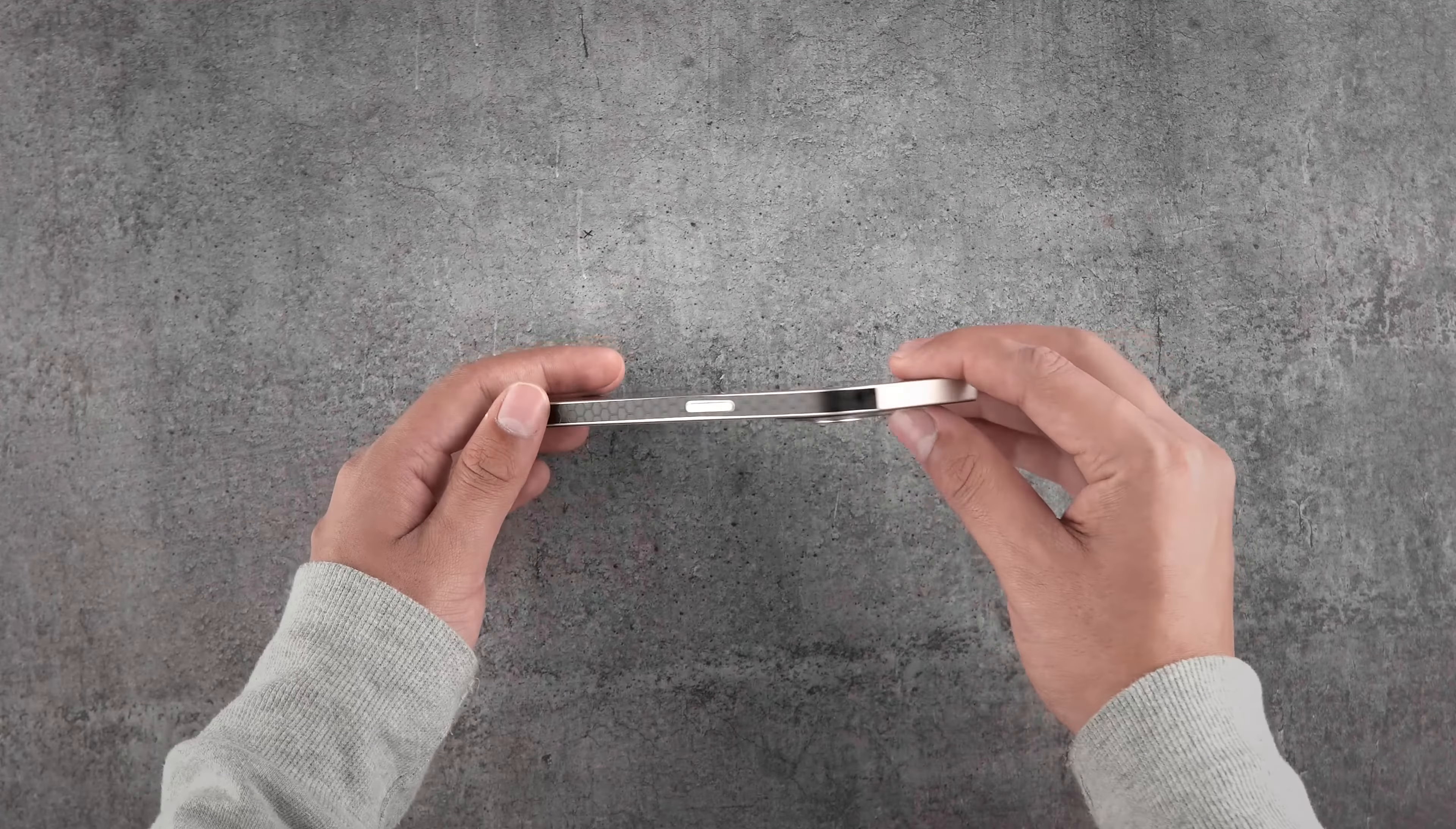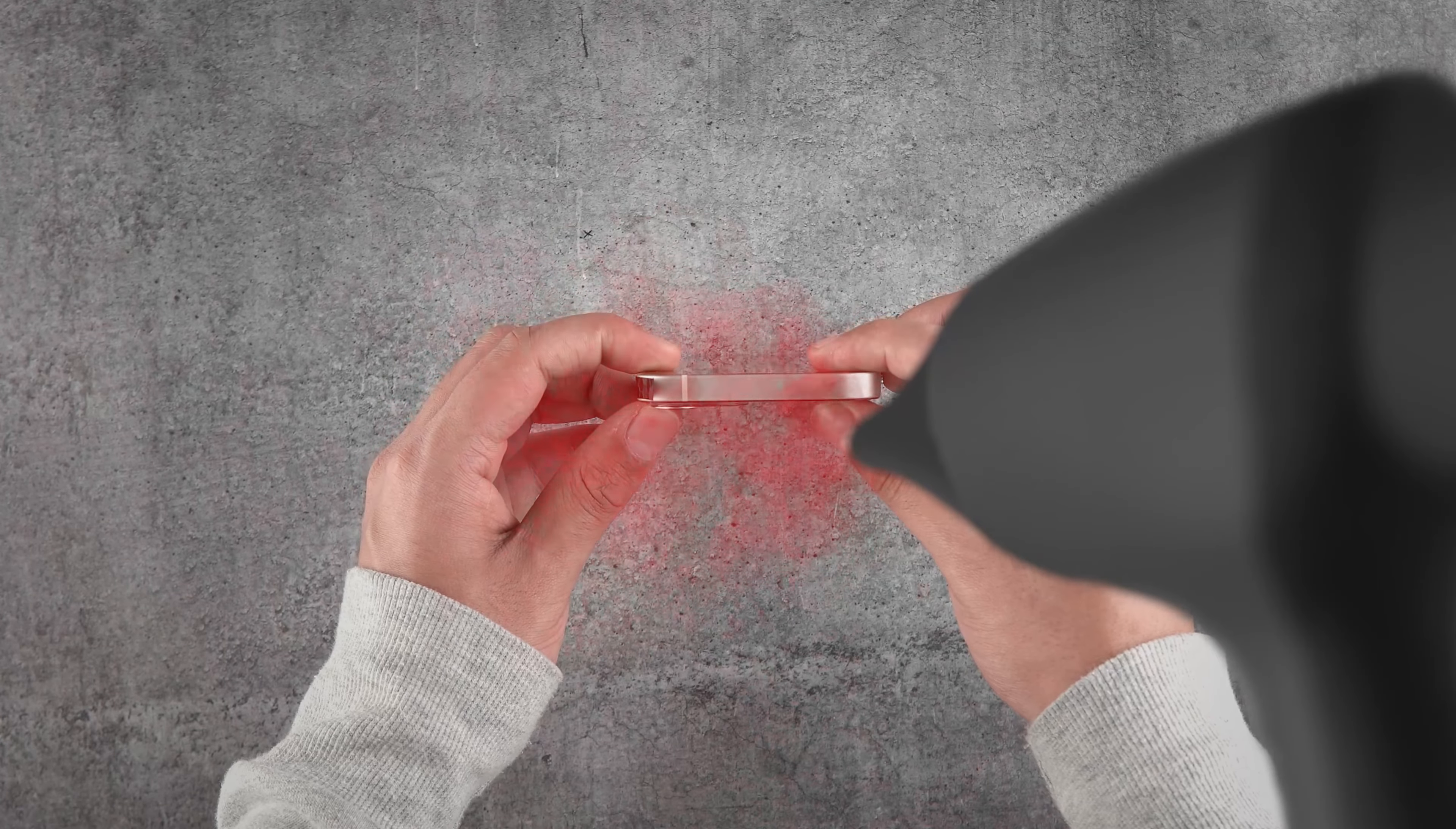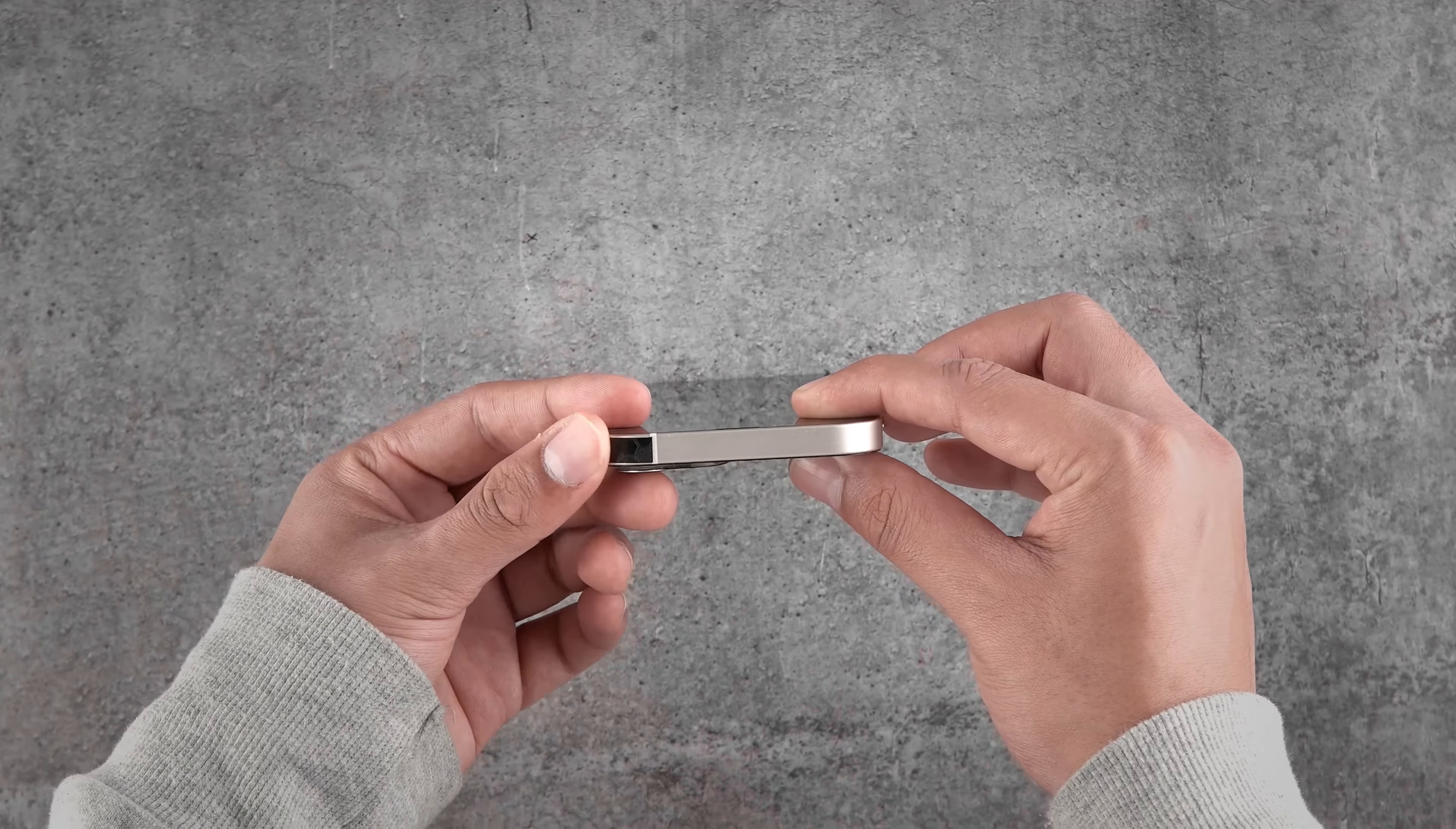Now to align the flap, grab the hairdryer and heat it for 8 to 10 seconds. Then put some pressure and align it properly with the frame. If it doesn't stick, heat it again and then align the same.